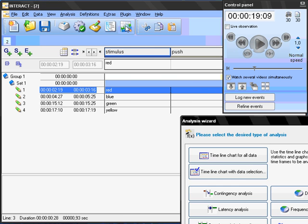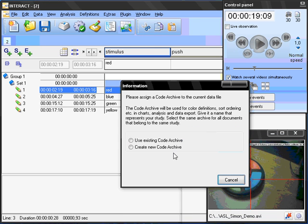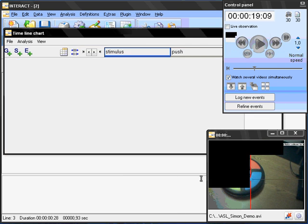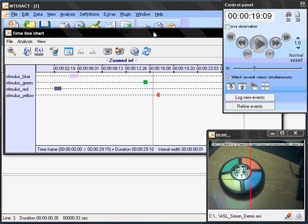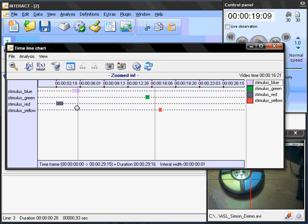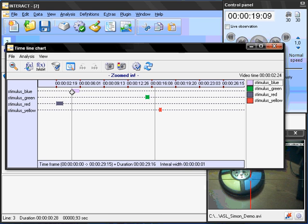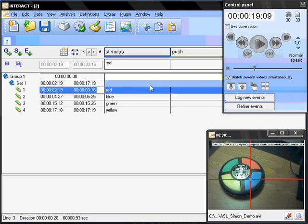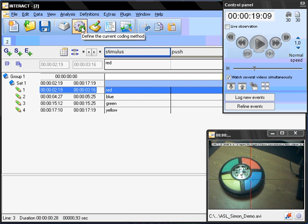I want to show you in the timeline chart how this looks like. I create a new coding archive called Simon. And now you can see here on the timeline the different codes and here half the stimuli being given.